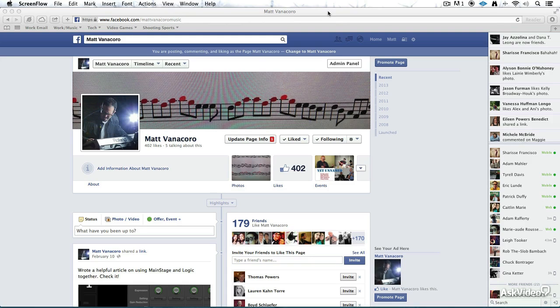And how to really use Facebook to connect with your customers, your fans, your colleagues, and anyone that you're trying to reach.